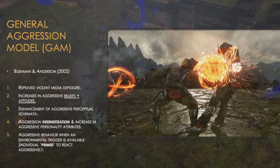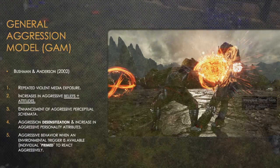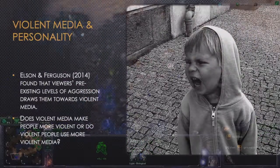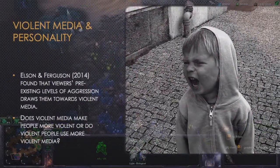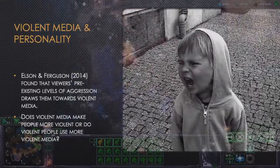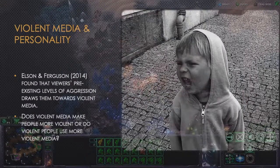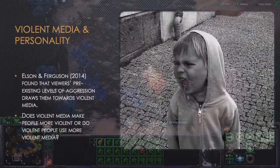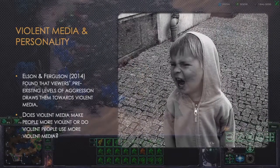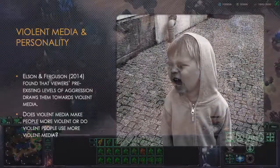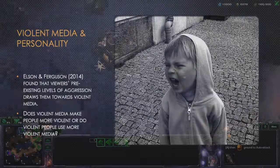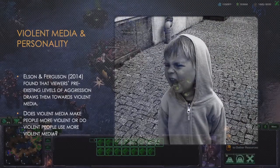Whereby the individual is primed to react aggressively. Other researchers believe that other factors were at play, such as Elson and Ferguson in 2014, who believed that personality was important, as they found that viewers' pre-existing levels of aggression drew them towards violent media. Does violent media make people more violent, or do violent people use more violent media? It's a chicken-and-egg scenario, whereby we're not too sure what the cause is.